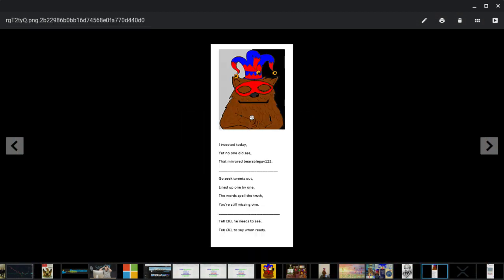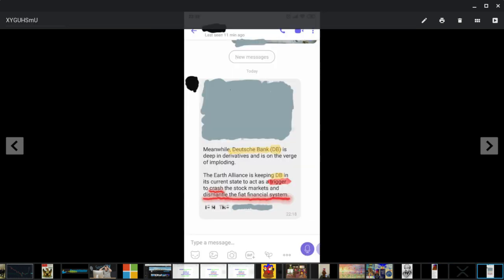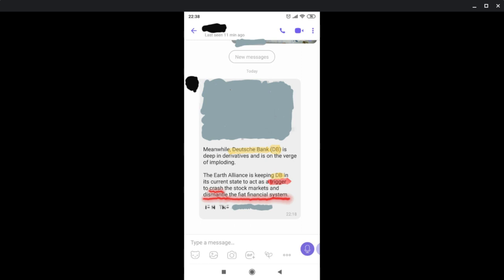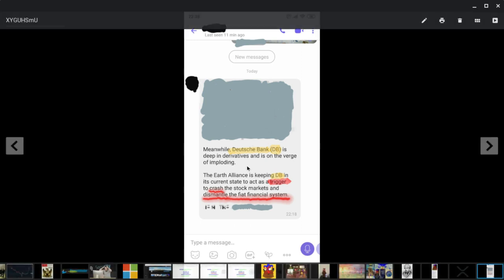I tweeted today. I found this. Found this. No one else found this or said anything about it. But I don't know what it means. So... One other thing. Meanwhile... I could say maybe a friend sent me this and he had this in his messages. Meanwhile, Deutsche Bank is deep in derivatives and is on the verge of imploding. Yes, that is true. Deep in derivatives, guys. That's where all the money is coming from. All the money is going to come from there. That's where all the money is going to come from into the crypto market.